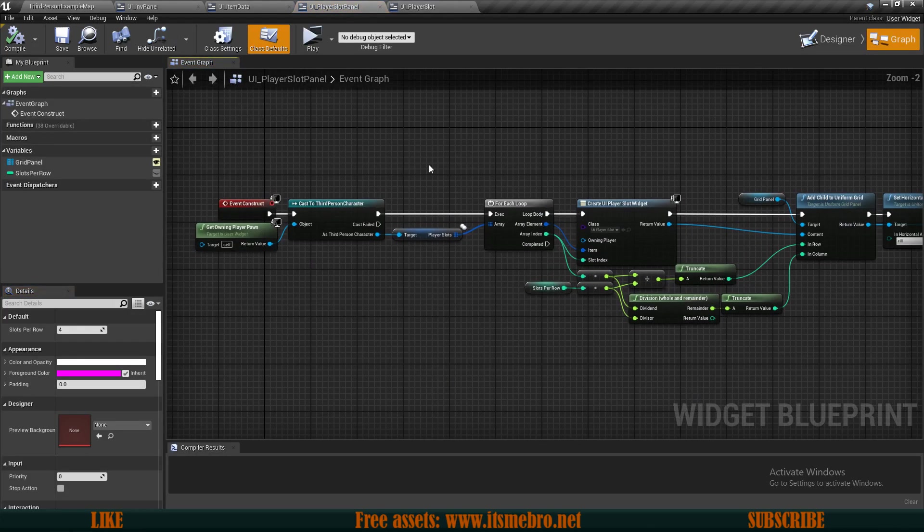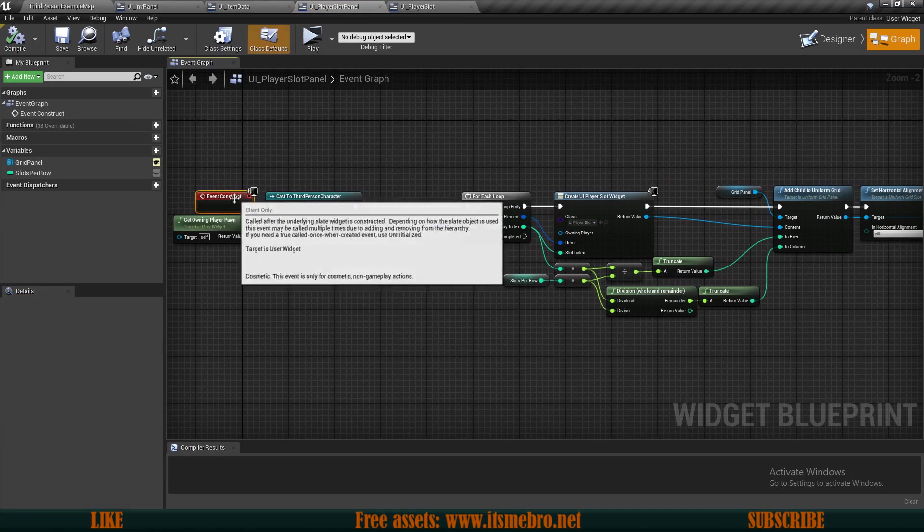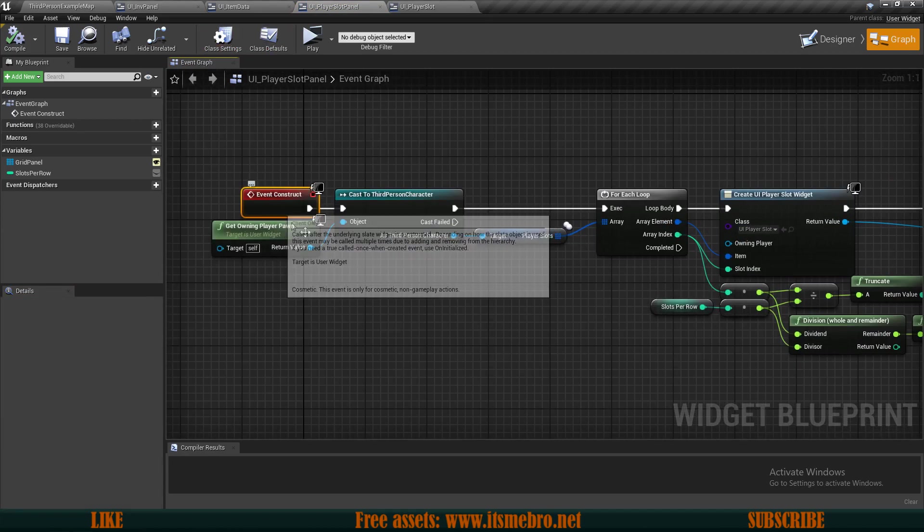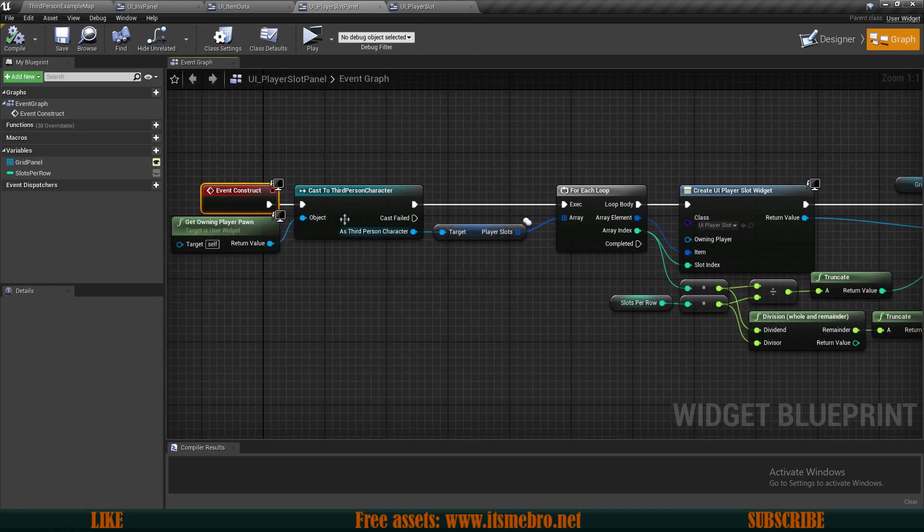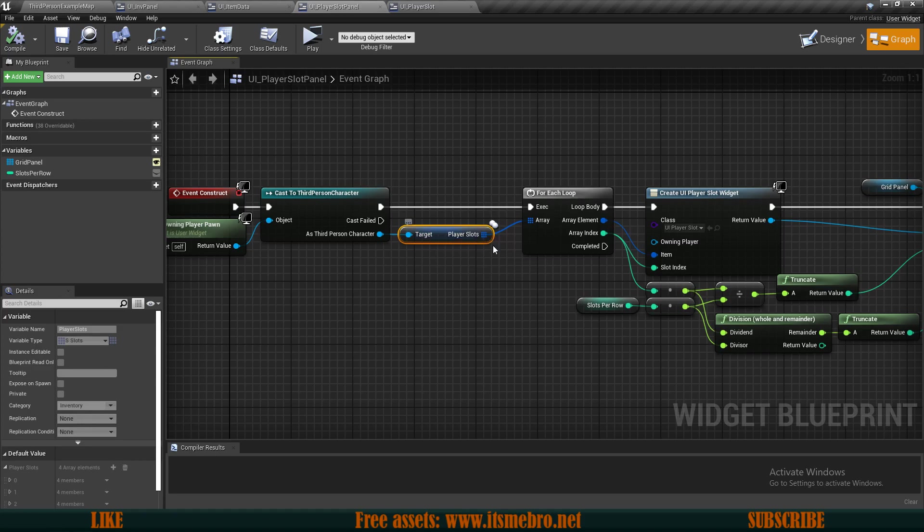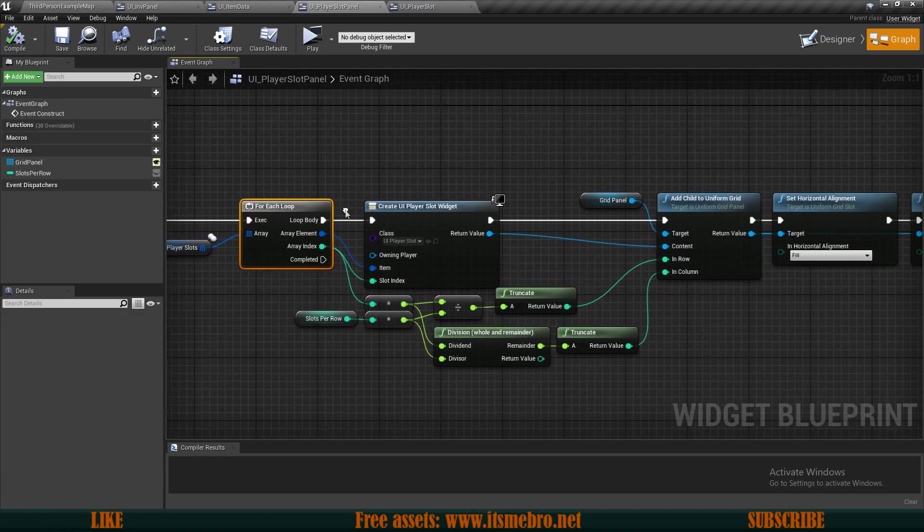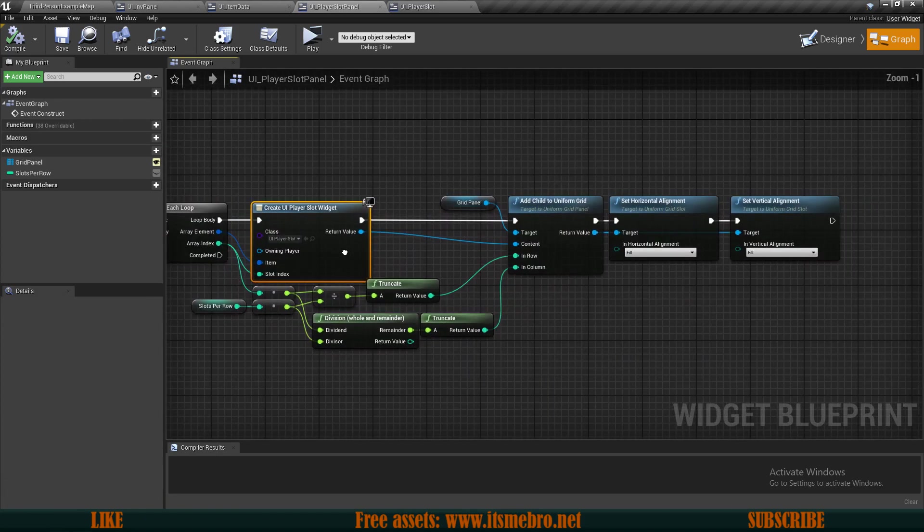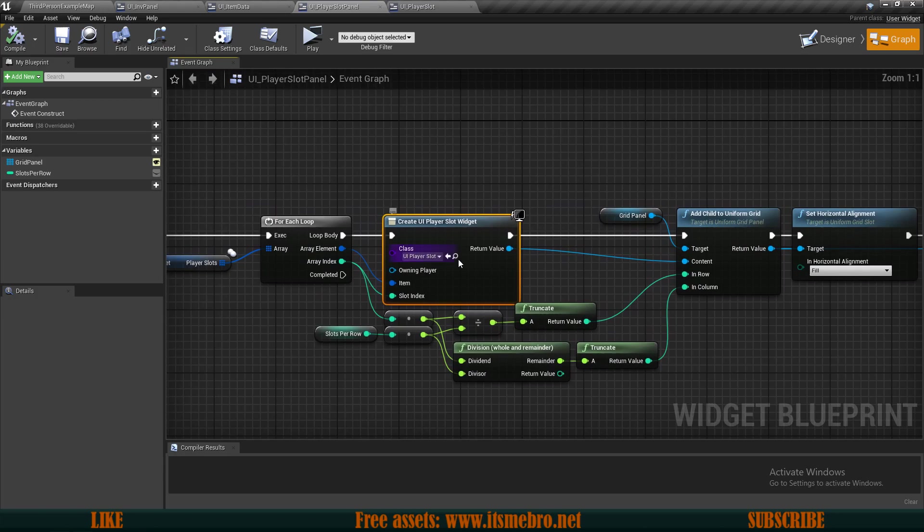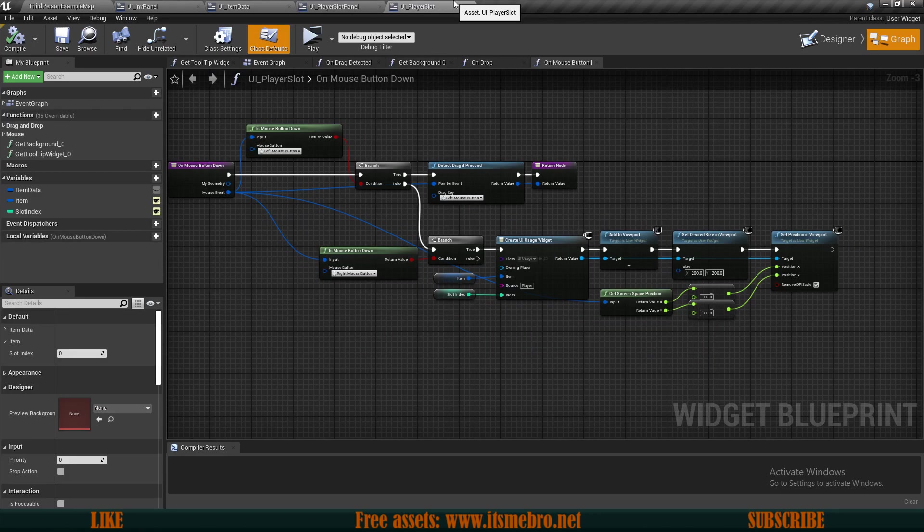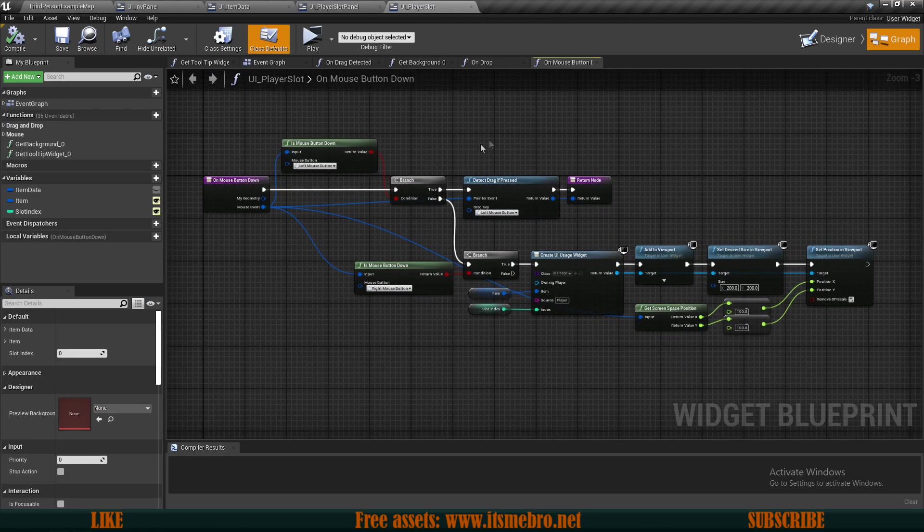Let's begin by looking at the player slots panel. Let's go to the graph and see what we have here. We don't have anything really here. All we have is the event graph and on event construct we're getting the player slots, looping through all of those and creating the UI player slot widgets.